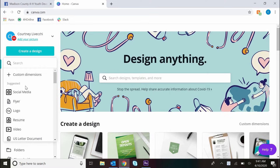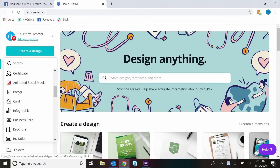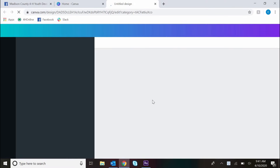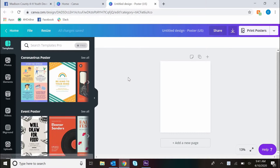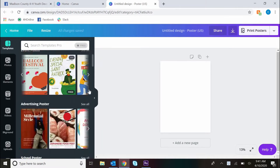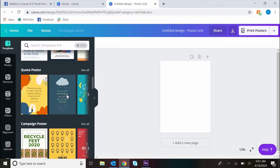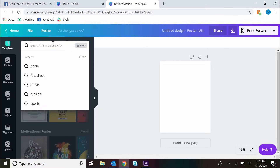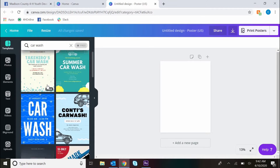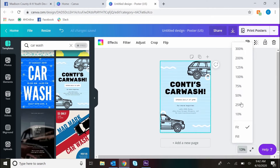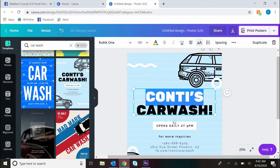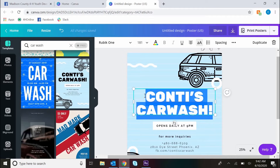Once you're logged in, we're going to go ahead and create a poster size poster. I believe that's 11 by 17 for print purposes. If you're not printing it, it doesn't matter quite as much. It gives you lots of templates, and I usually like to start with a template and then change things to make it my own. You can also start completely from scratch if that's what you want to do.